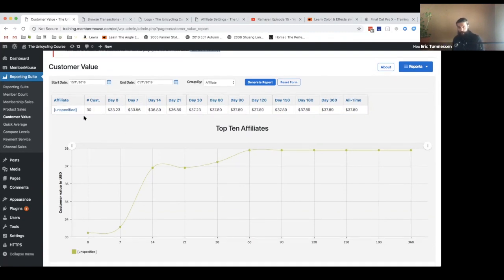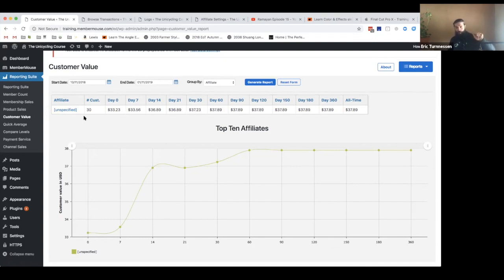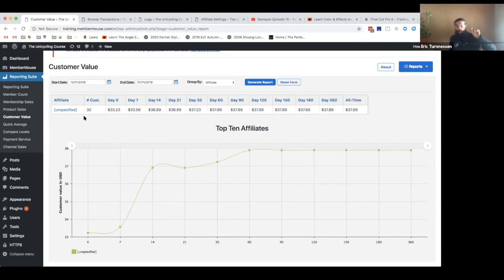So this report, for example, if you were doing Google ads and Facebook ads and using the appropriate tracking to let MemberMouse know when somebody comes from one of those links, then this report could tell you not only whether Google is yielding a better customer value than Facebook or vice versa, but also which specific ad within Google or which specific ad within Facebook is performing the best in terms of customer value.